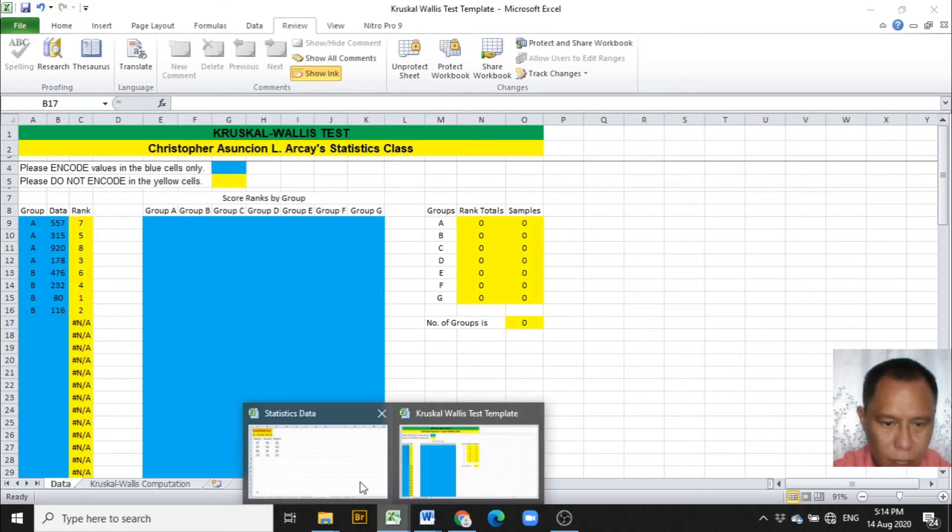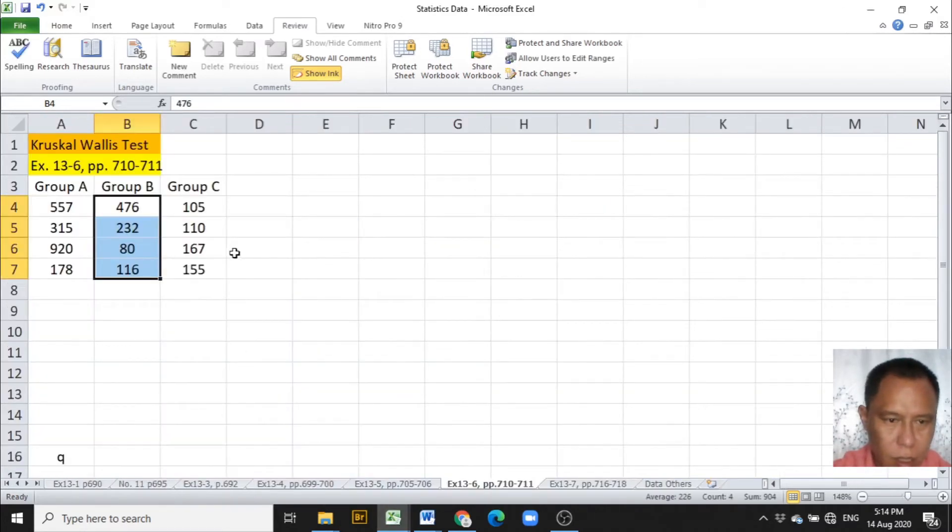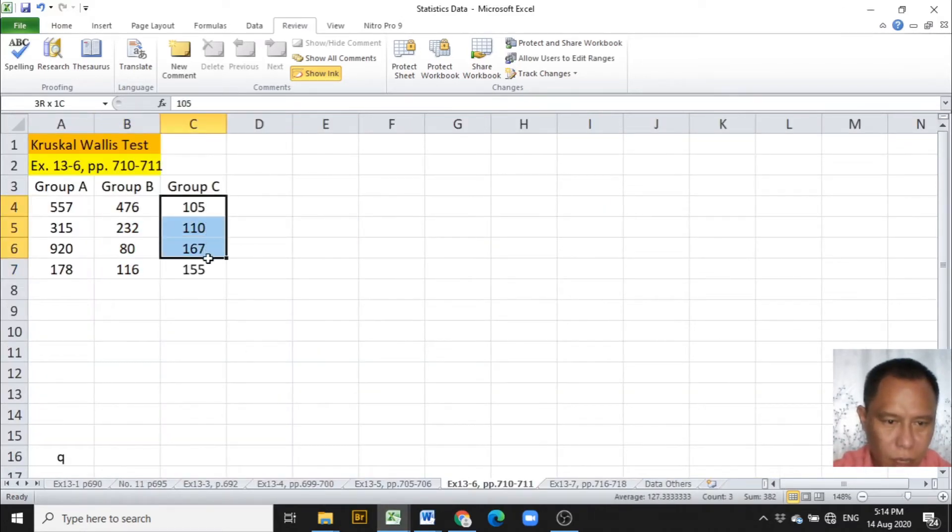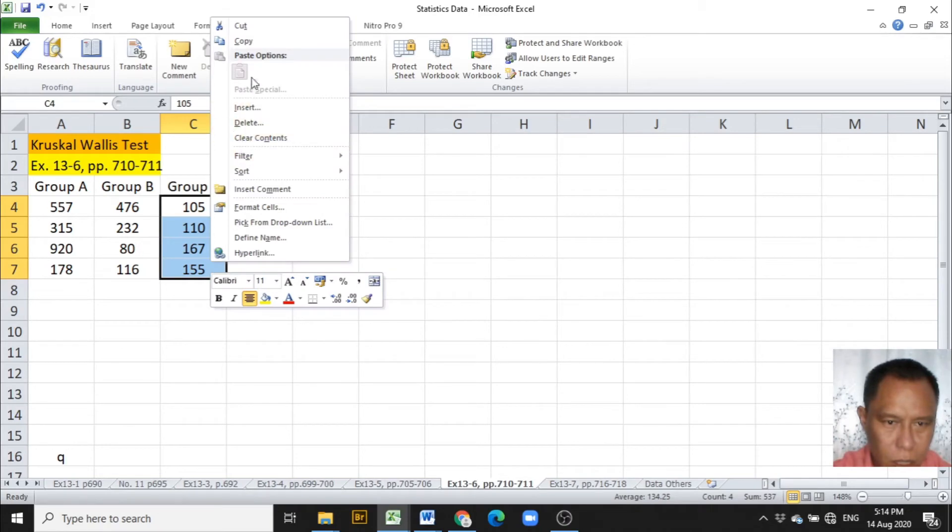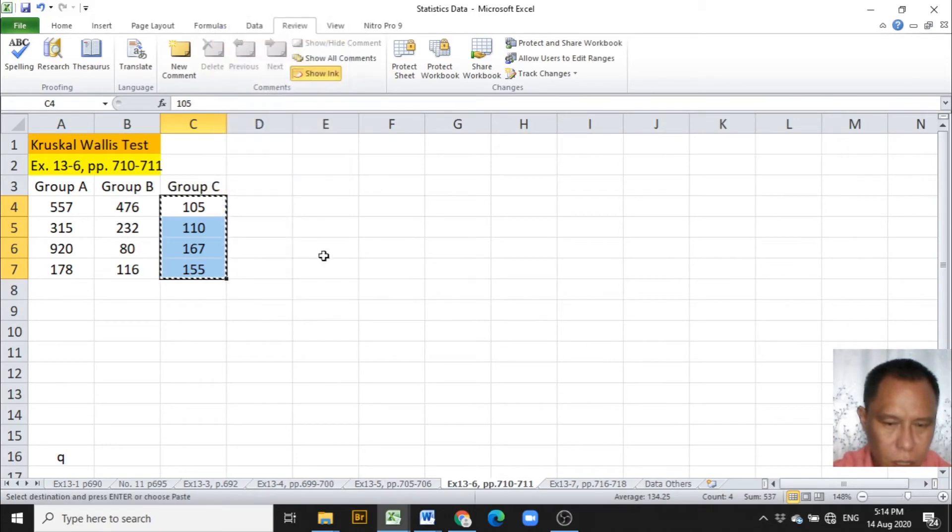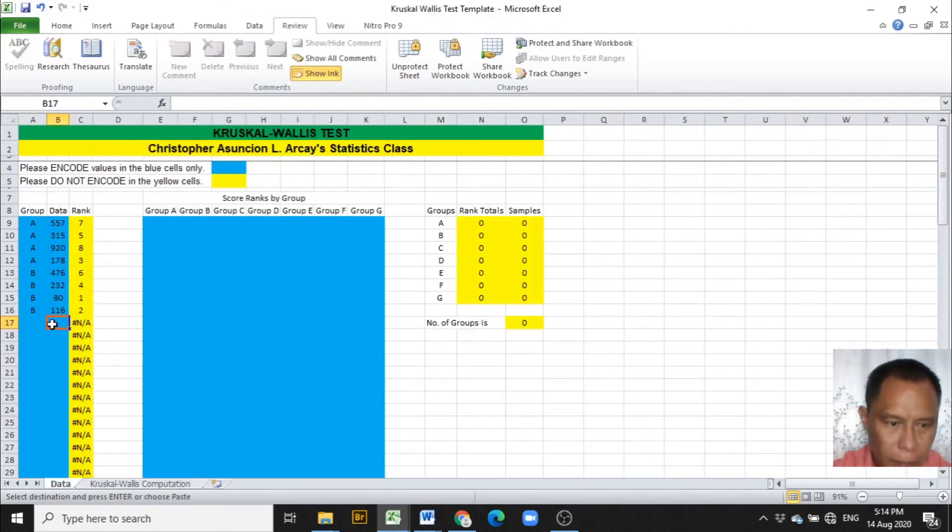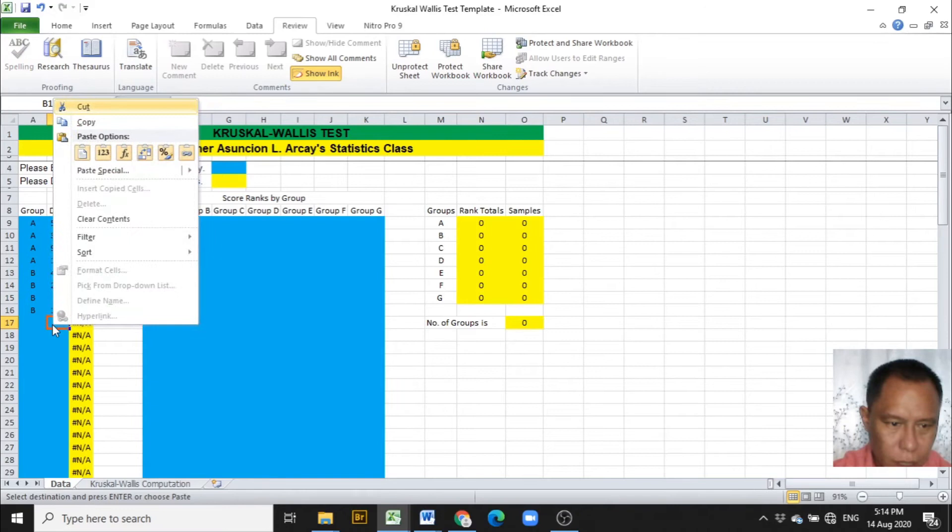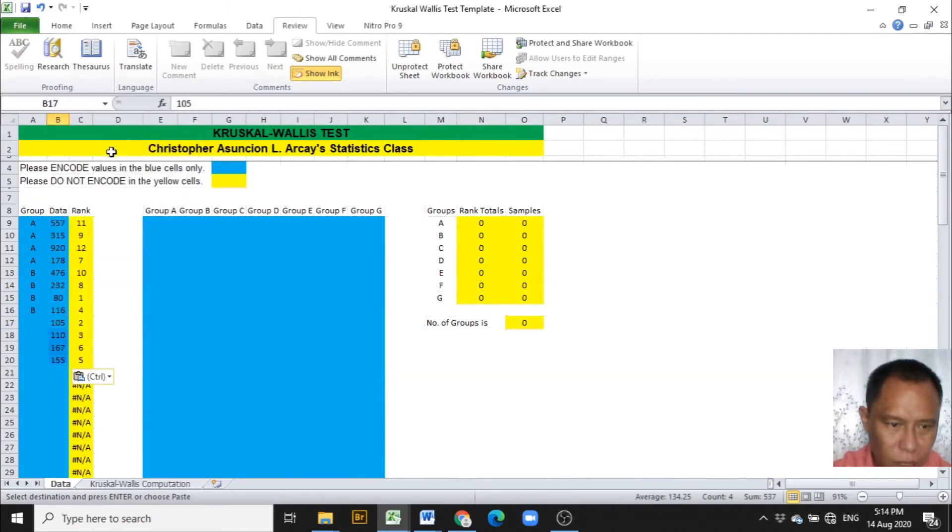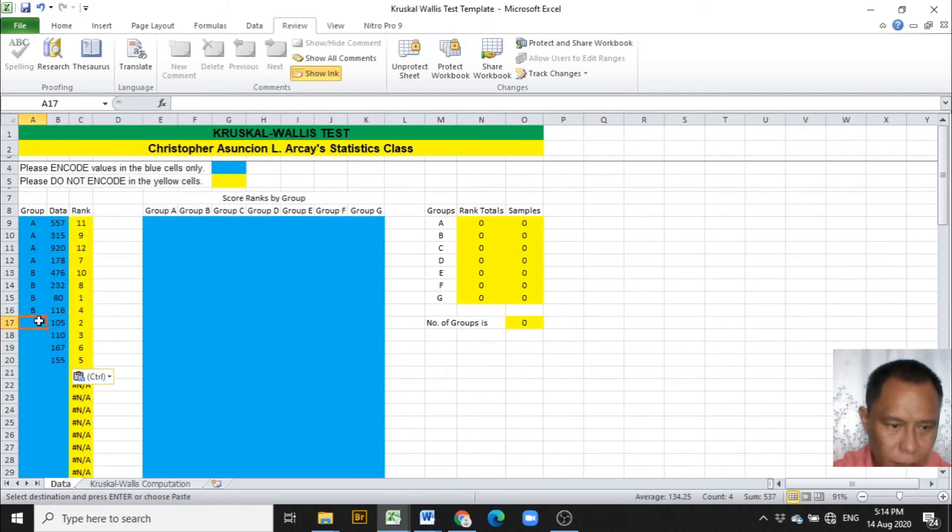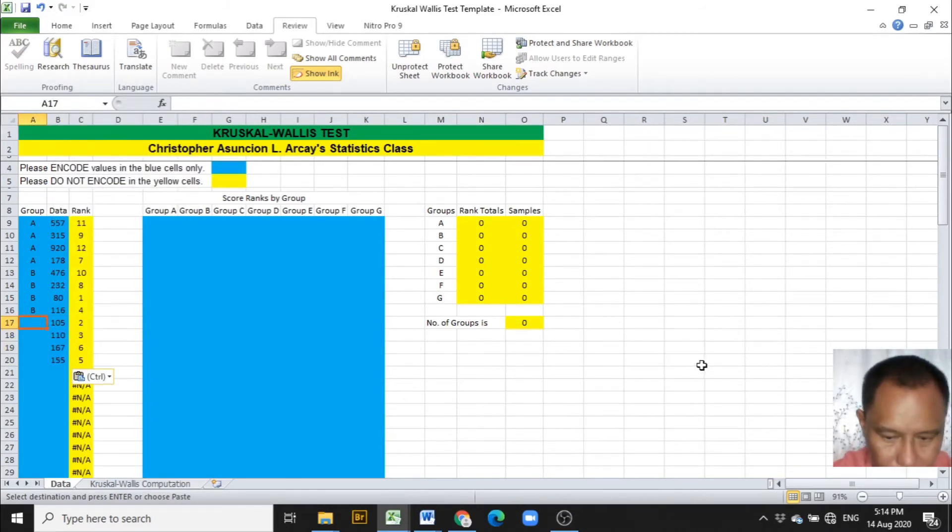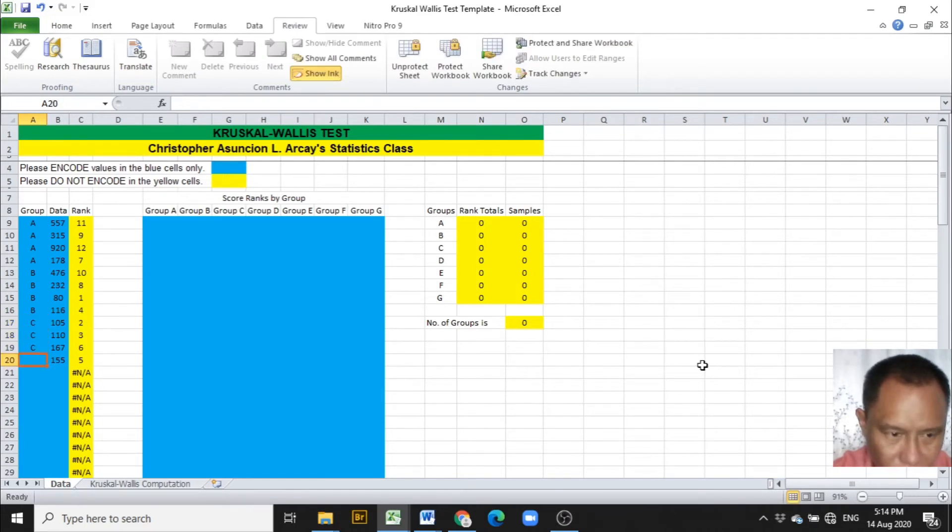Next is to copy the data from group C. Paste it under column B of the Excel template, and mark them as coming from group C.